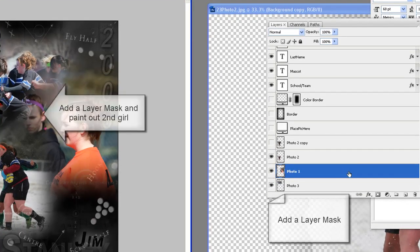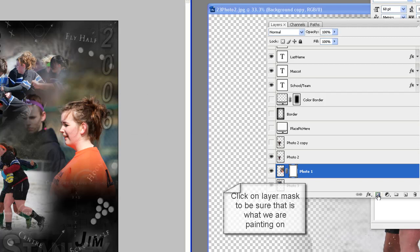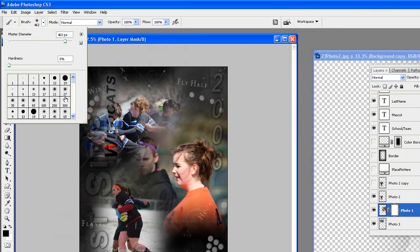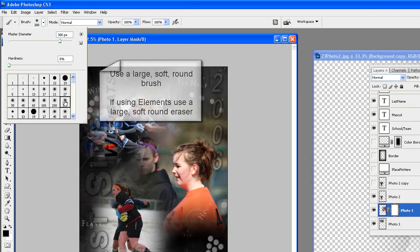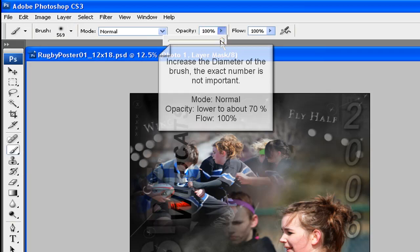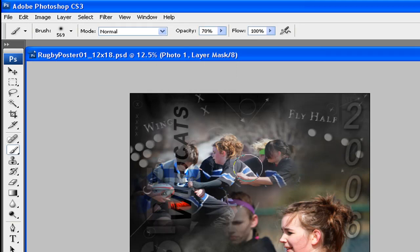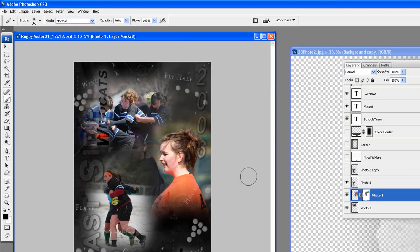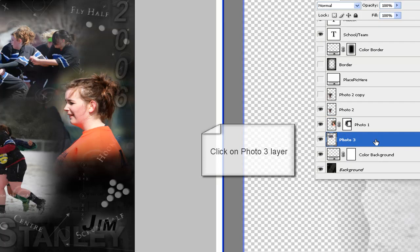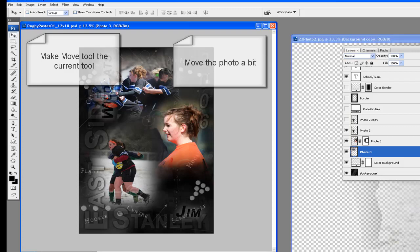We are going to add a layer mask and paint out the second girl, since she detracts from the main subject. Click on the Photo 1 layer, then click on the new layer mask icon to add a layer mask. Click on the layer mask to be sure that is what you will be painting on. Set black as foreground and white as background color. Make the brush tool your current tool. Pick a large, soft, round brush — for a 12x18 poster, you will most likely want to increase the brush size. Set Mode to Normal, Flow to 100%, and lower the opacity to about 70%. Start painting out the second girl and paint out some of the background so that the main subject stands out more. Click on the Photo 3 layer and make the move tool the current tool.